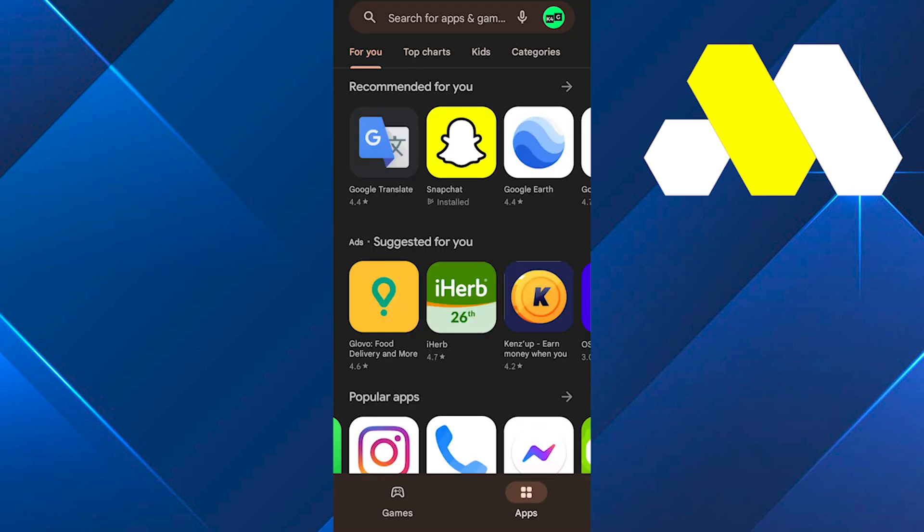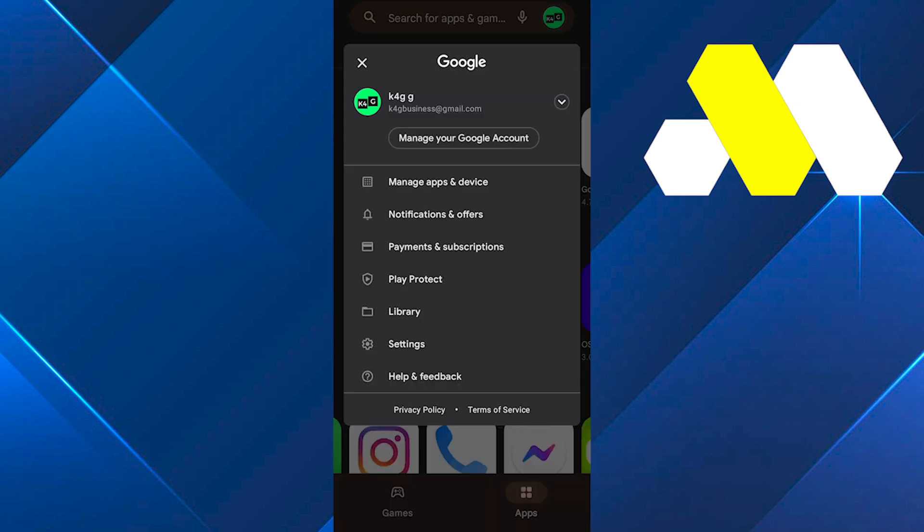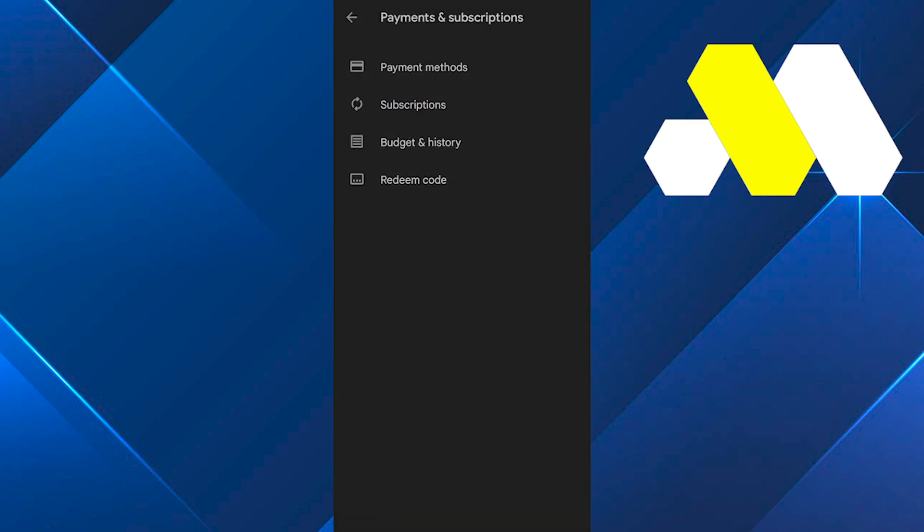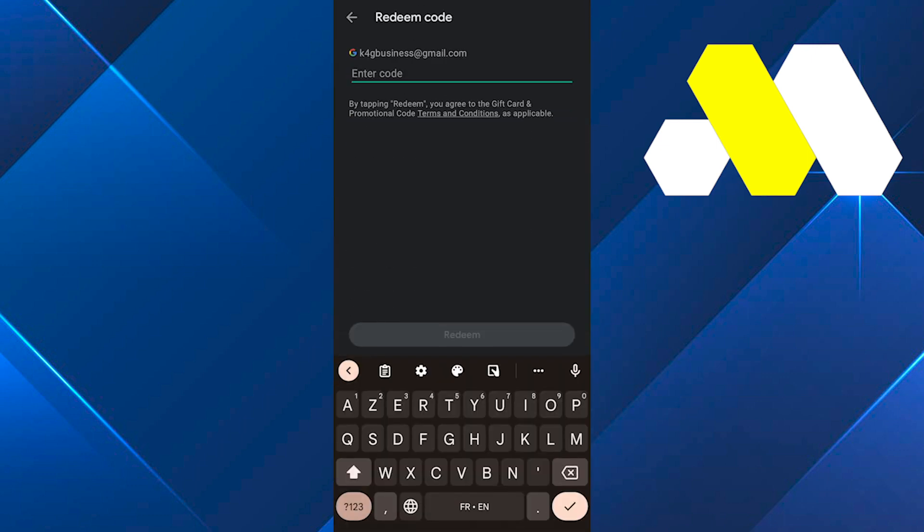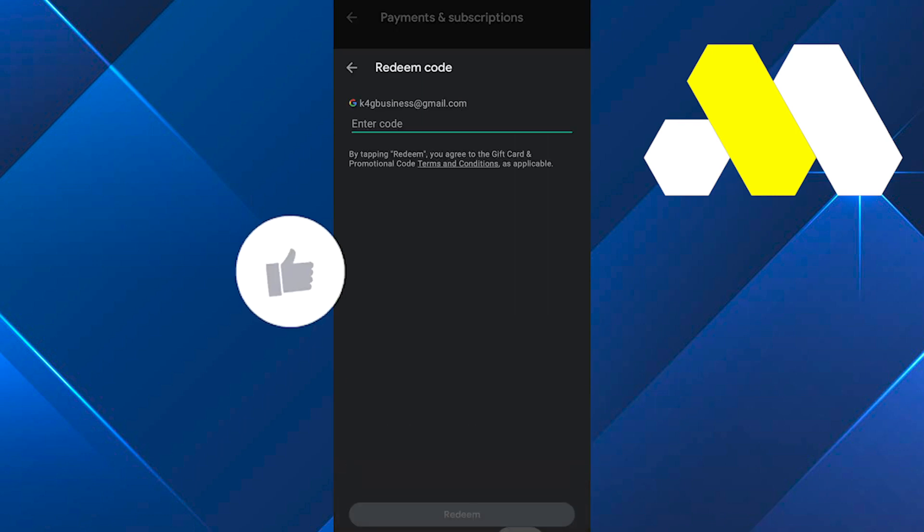So now you need to go back to your Play Store again and click on your profile icon at the top right, and then click on payments and subscription again. Then tap on redeem code and now you can simply put your gift card code and that will be it.